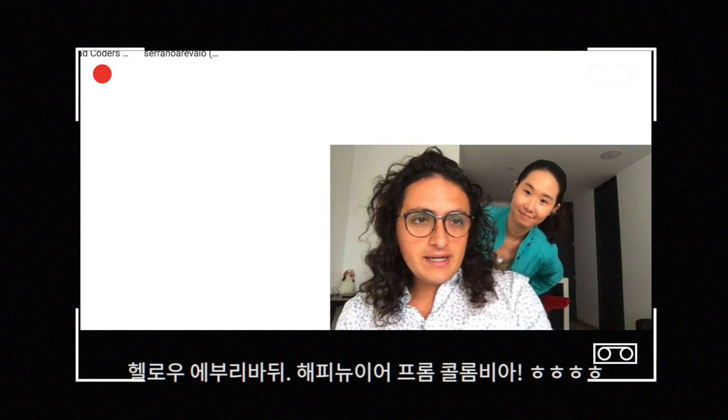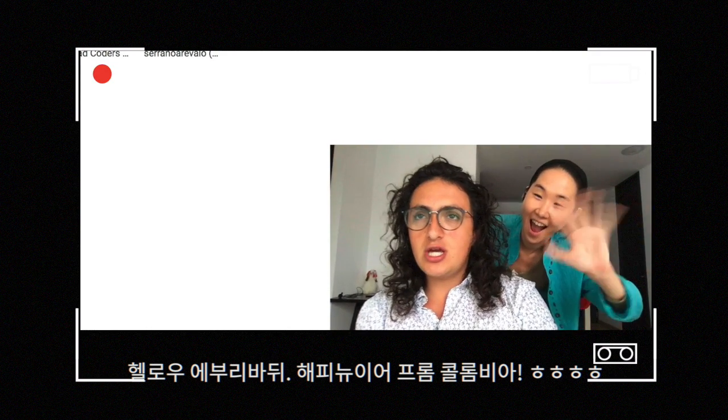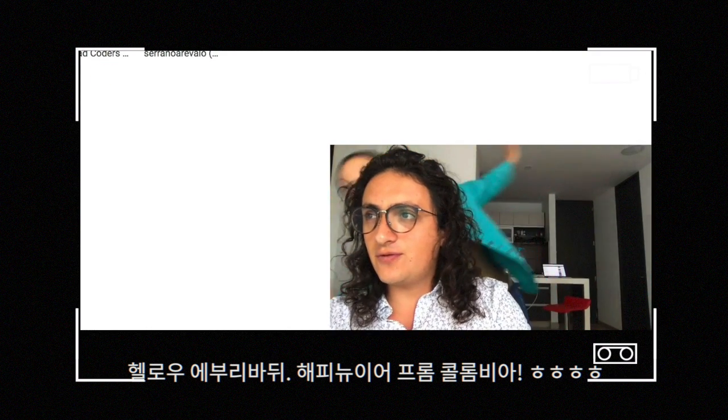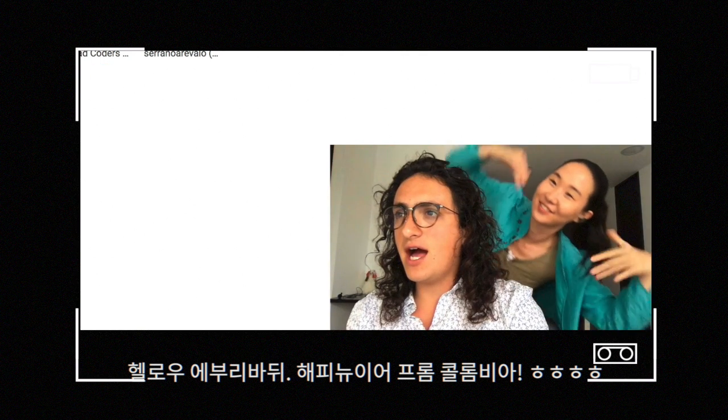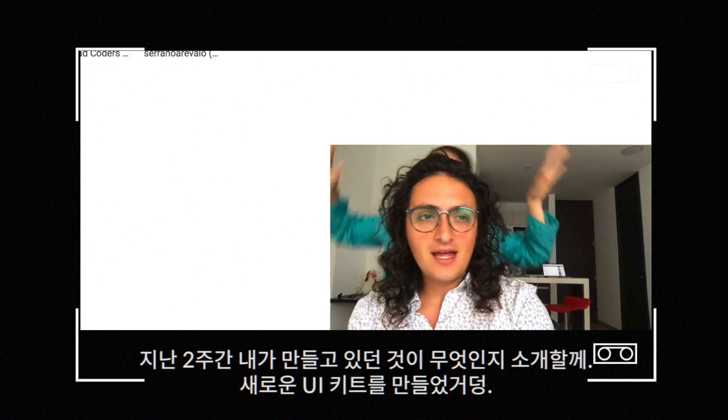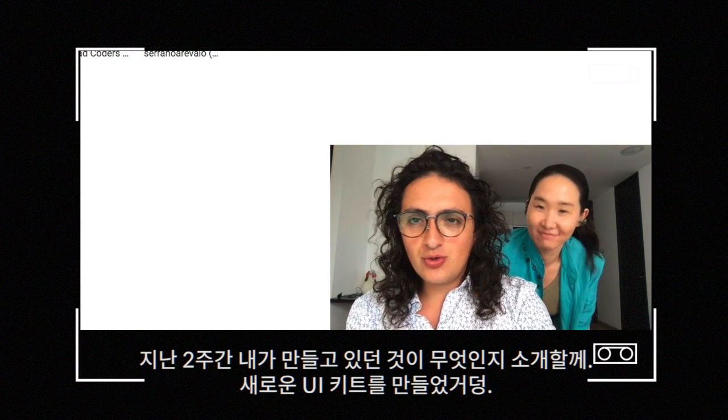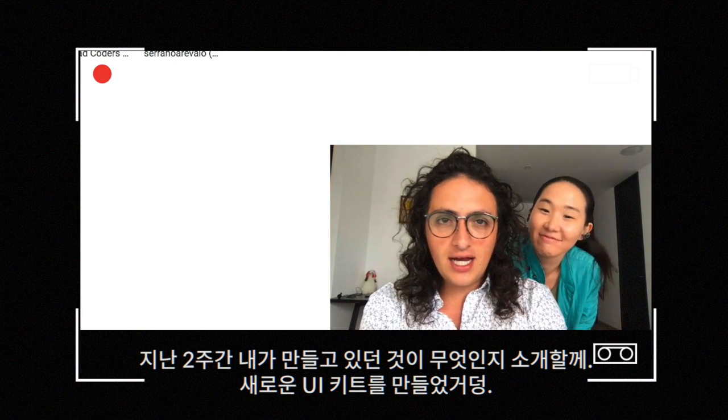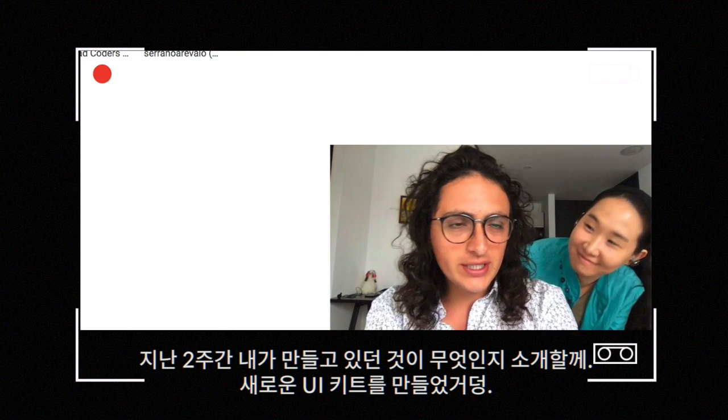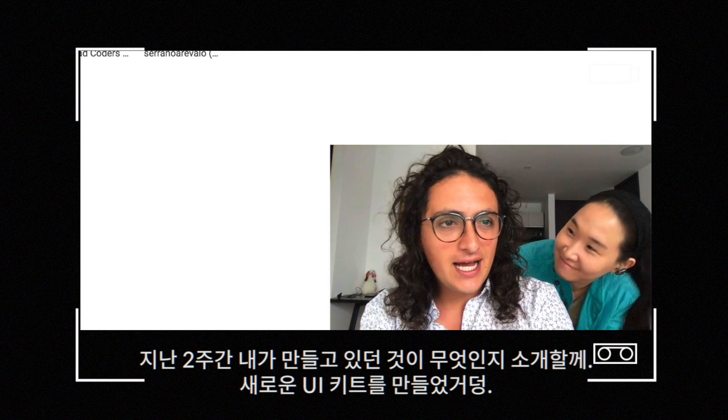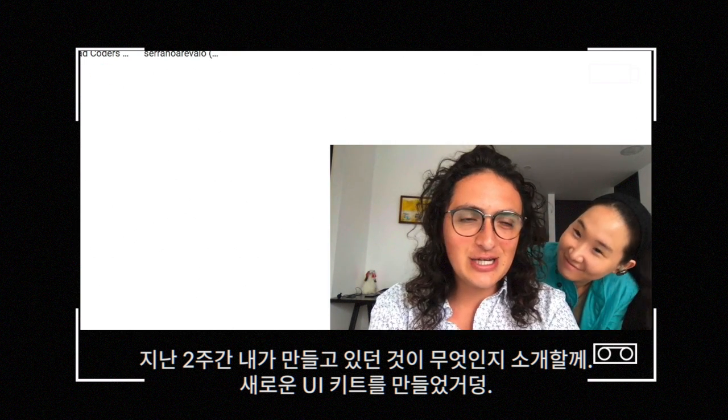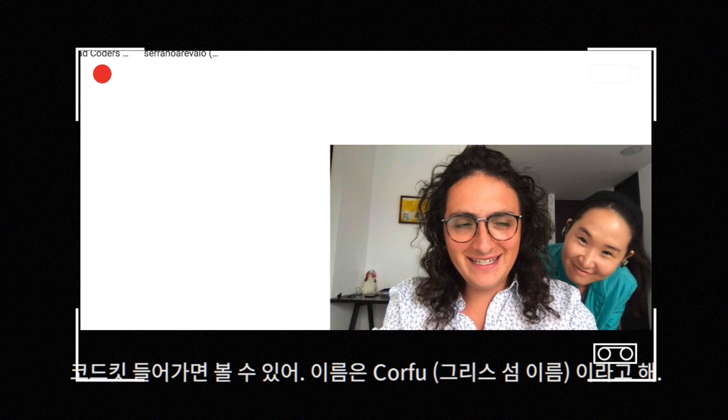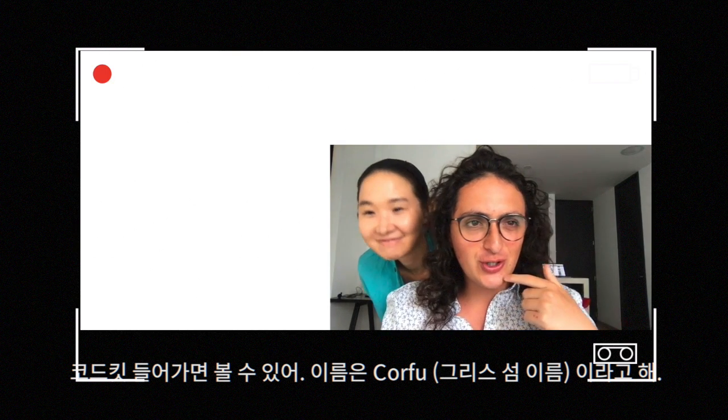Hello everybody, happy New Year from Colombia. In this quick video I wanted to show you what I was building for the last two weeks. What I did was a new UI kit that you can check out on CodeKit.